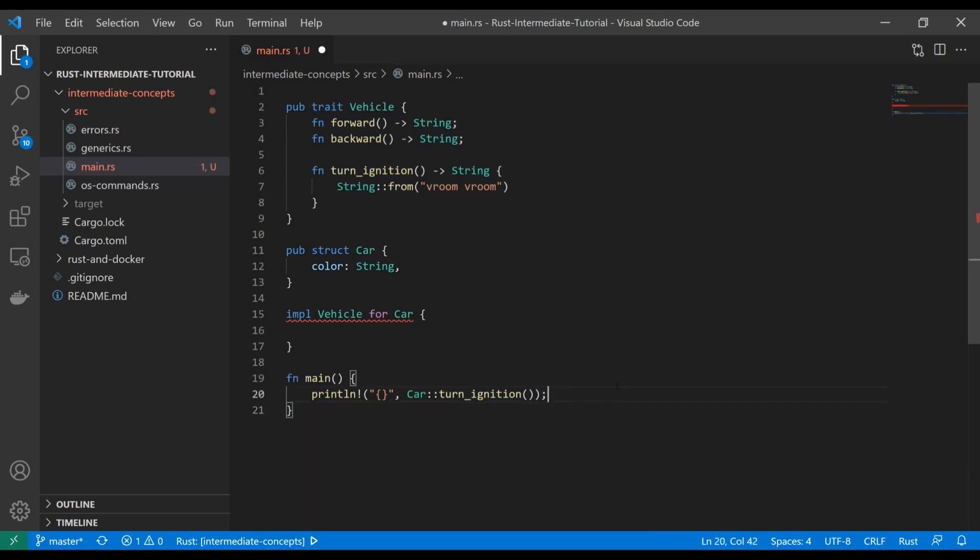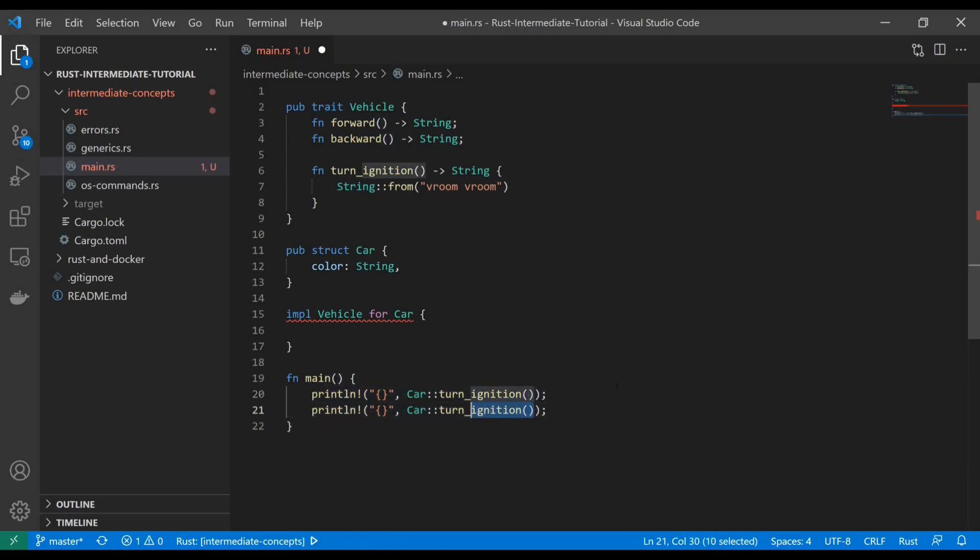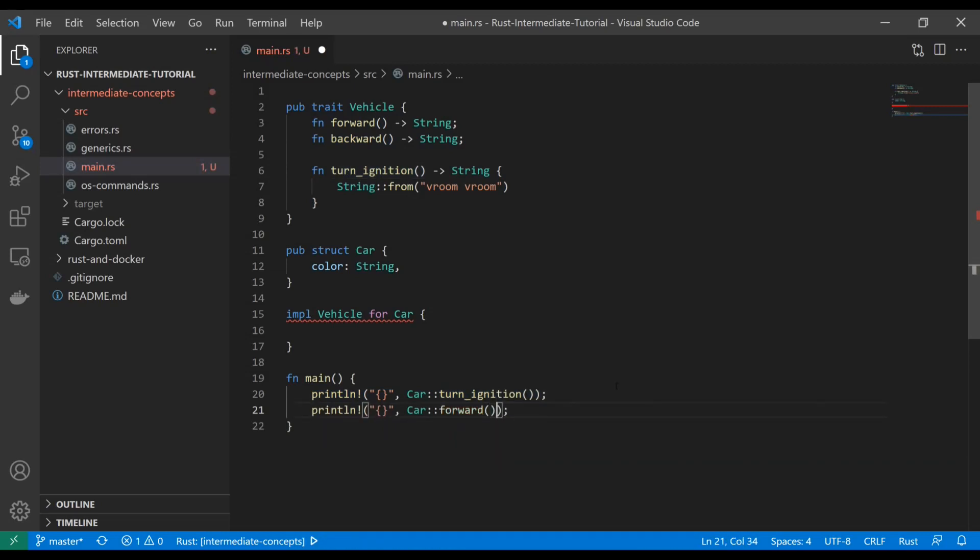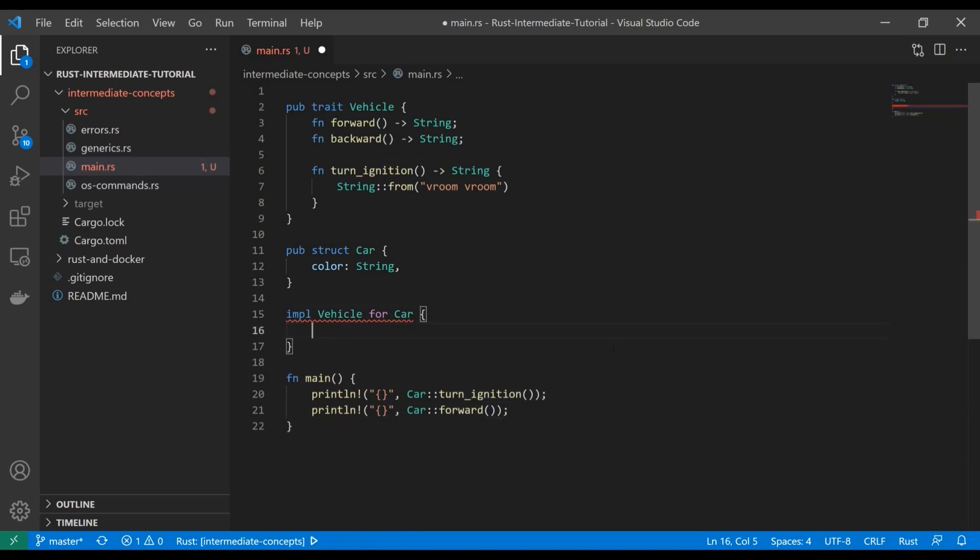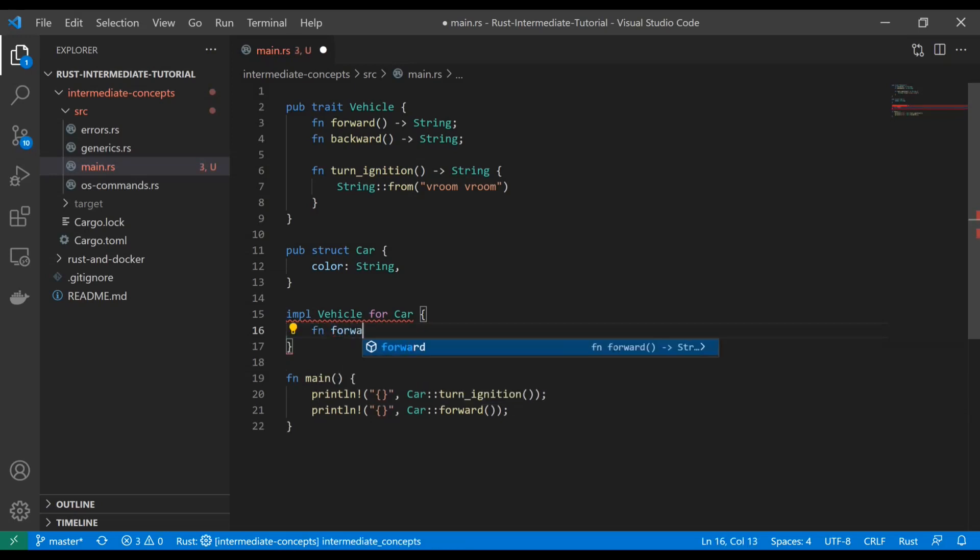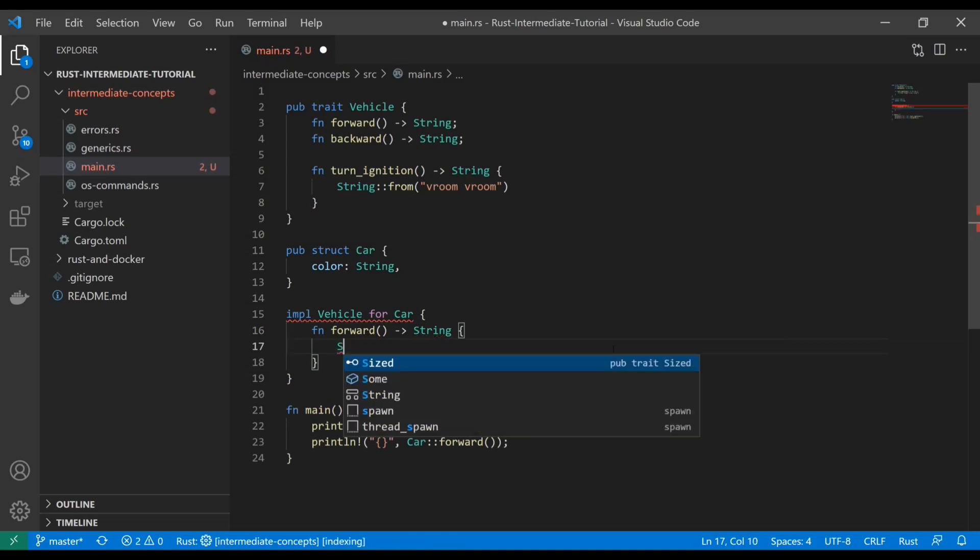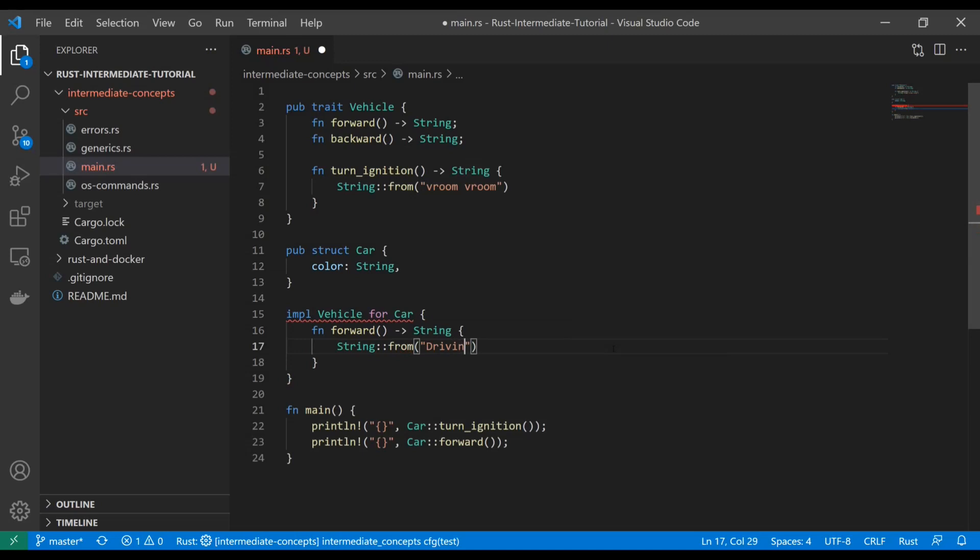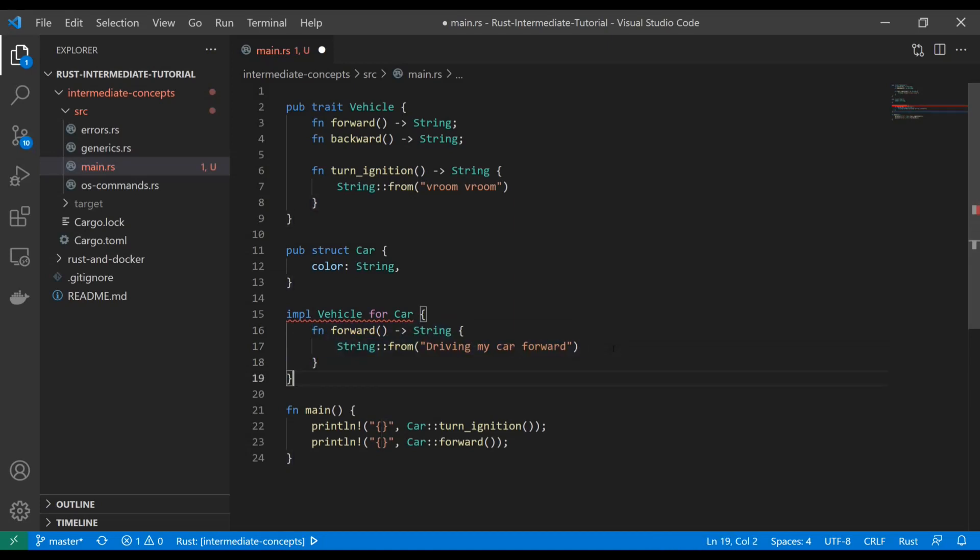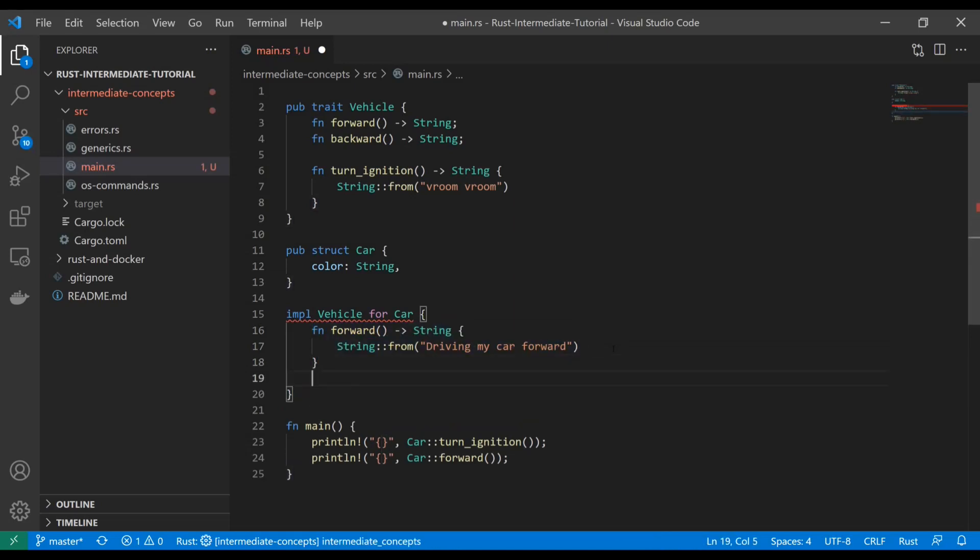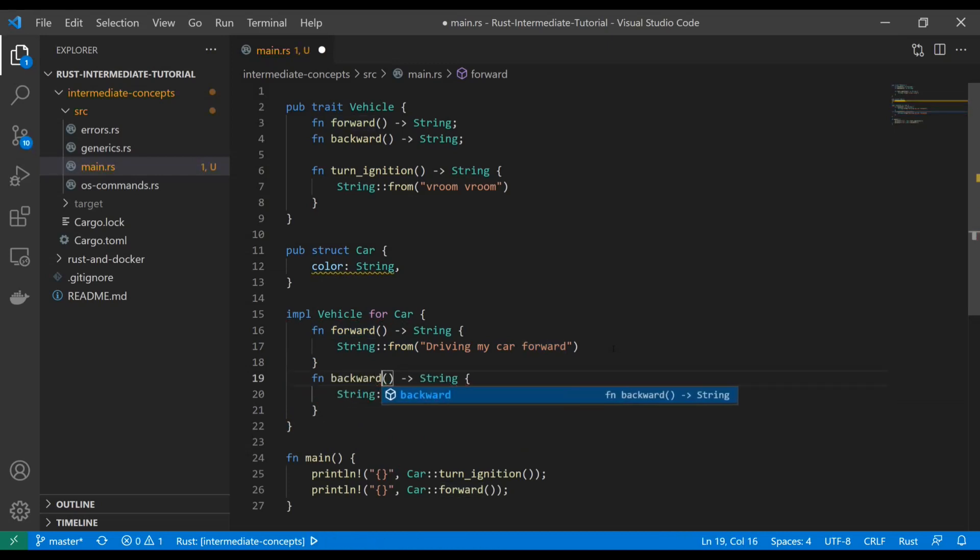If we tried to do our other functions like forward, we don't get an error but we don't have anything implemented for it yet. To do that, we just type the function out in here. Let's say forward returns a string "driving my car forward," and then backward will return "backing my car up."